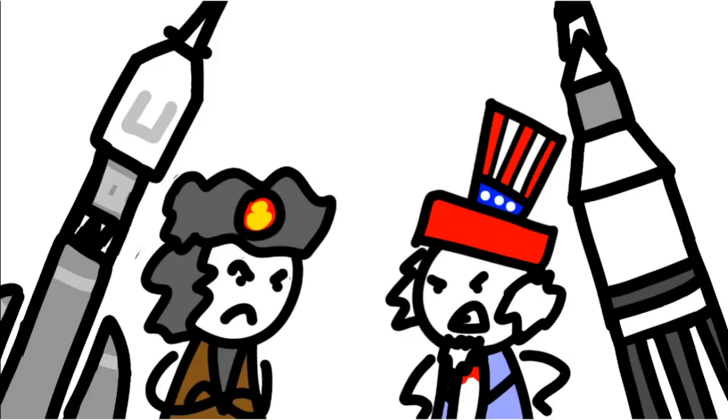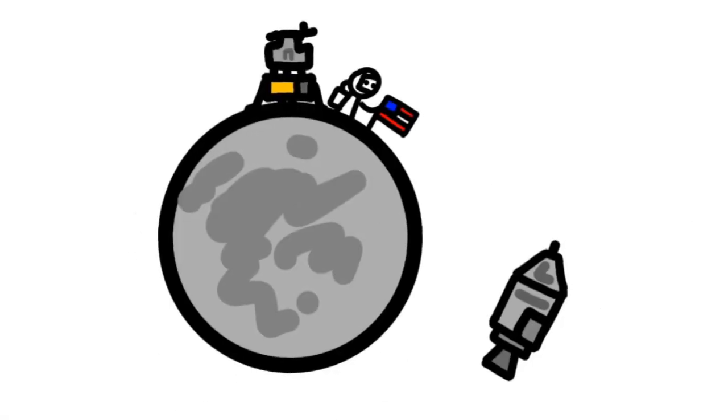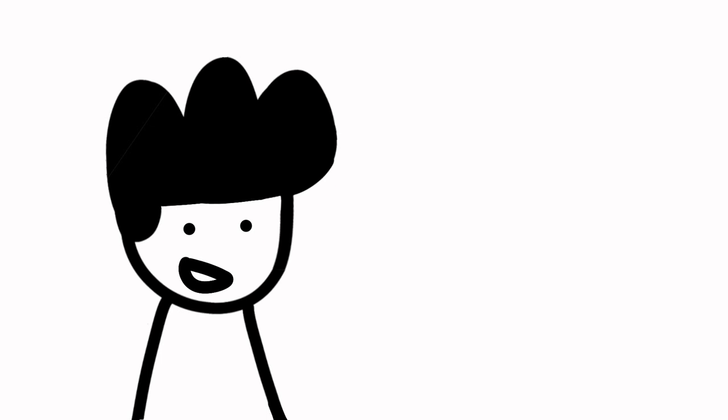We all know about the space race, how Russia got a head start and then the Americans beat them to the moon. But how did the Russians plan on going to the moon in the first place? Well, that's the topic of today's video.